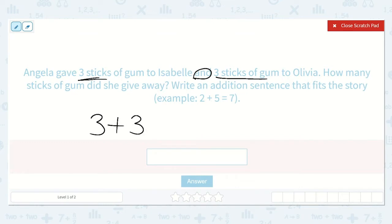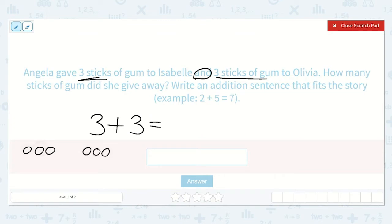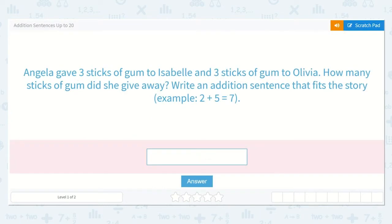How many sticks of gum did she give away? We have three plus three is equal to a number. Let's figure out what three plus three is equal to. Let's draw three dots, then leave a space and draw three more. Now let's count them all: one, two, three, four, five, six. So my addition sentence is three plus three is equal to six. Let's type that in: three plus three is equal to six.